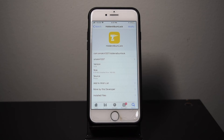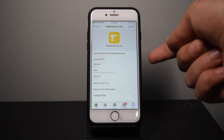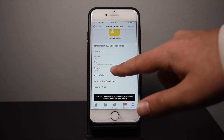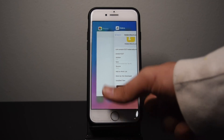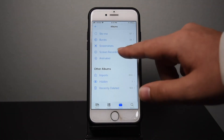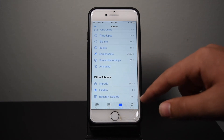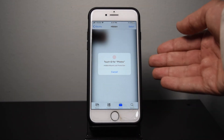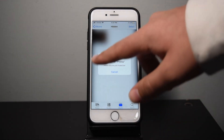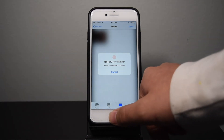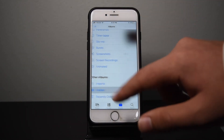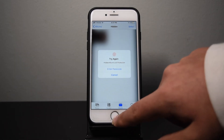If you're jailbroken and you want to lock the hidden photos album, you'll need to download the Hidden Album Lock tweak from the package repo. This tweak is pretty simple — it's an install-and-use tweak, no settings to configure. When you try to open your hidden album, it blurs the background and asks you to authenticate with Touch ID, Face ID, or your passcode. Once you authenticate it unblurs, but when you close it, it relocks and requires authentication again.